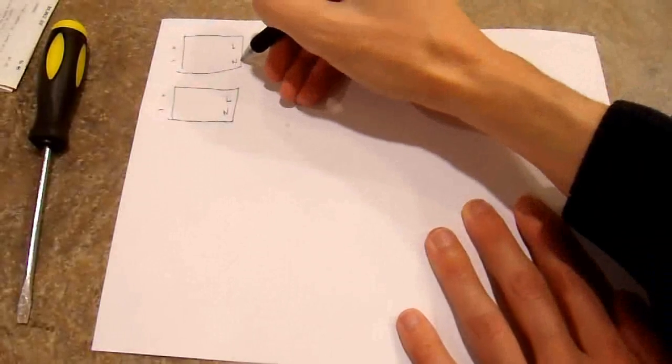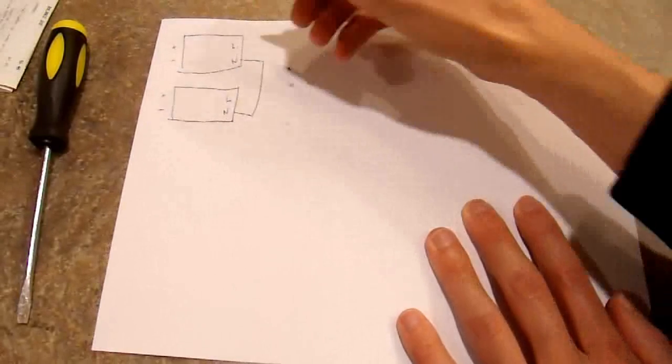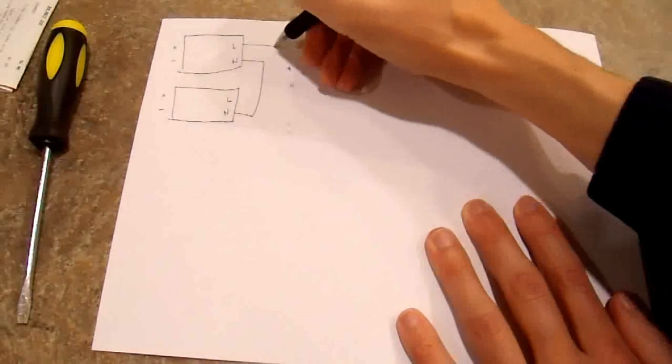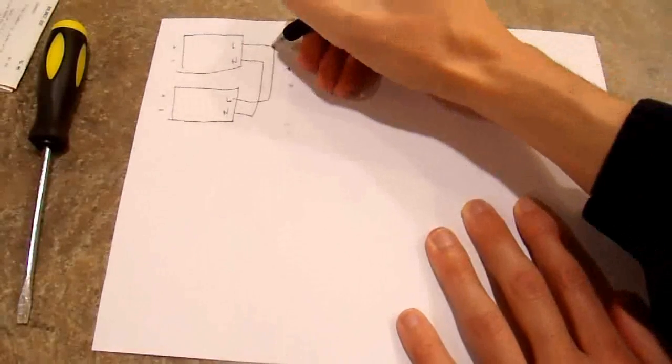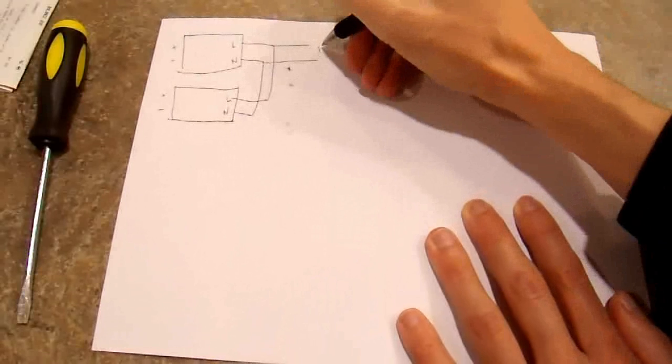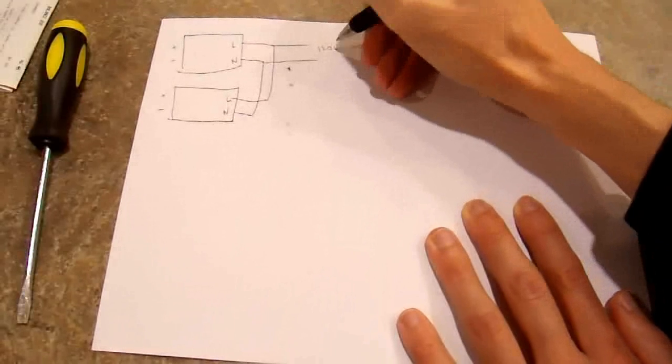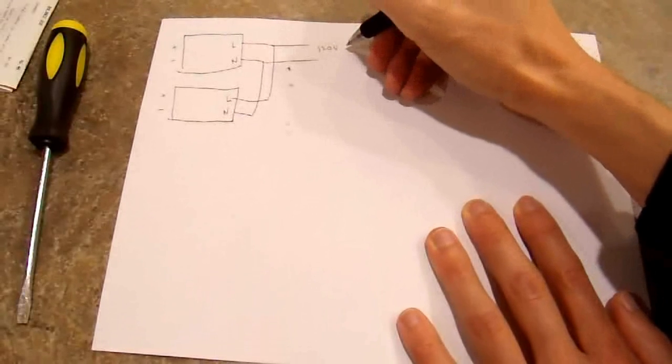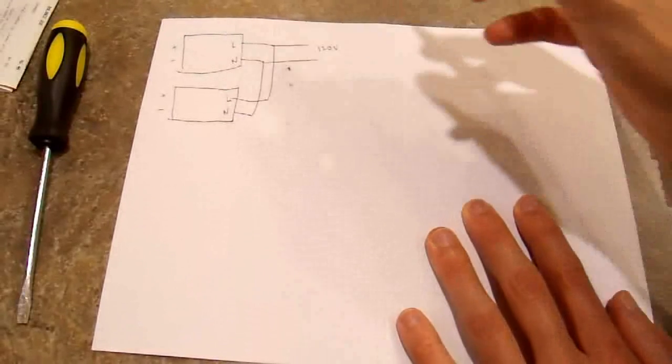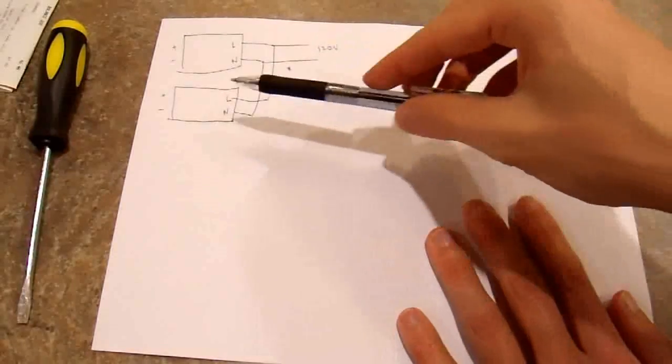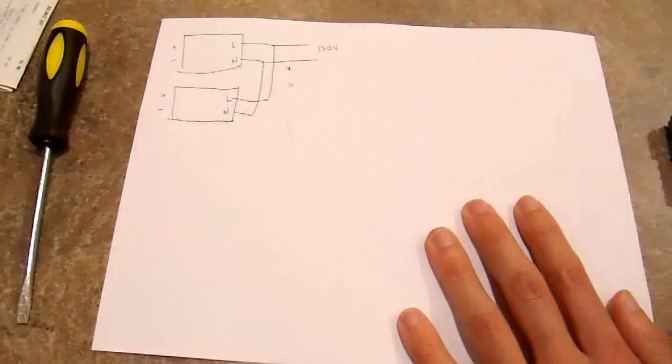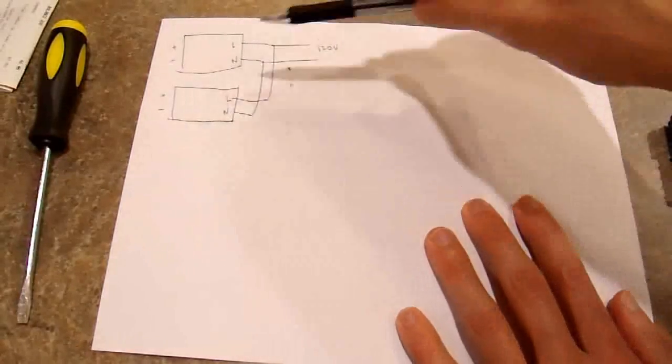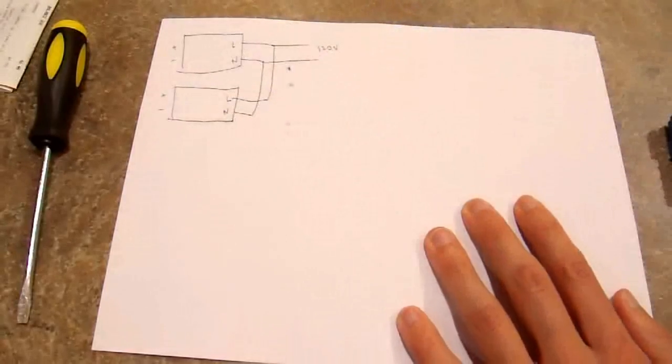So you take the neutral of one, connect it to the neutral of the other. The line of one, connect it to the line of the other. And you have your output here. It had 120 volts AC. You would have double the current but 1x the voltage. So if these were each 1500 watts, you'd have 3000 watts output.